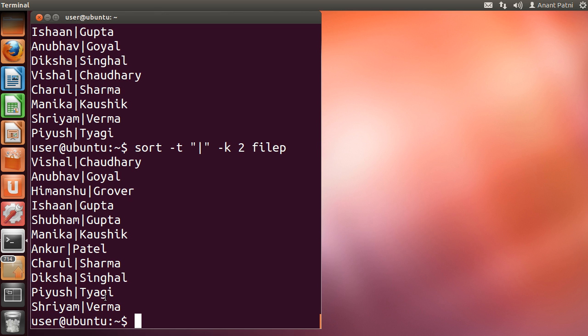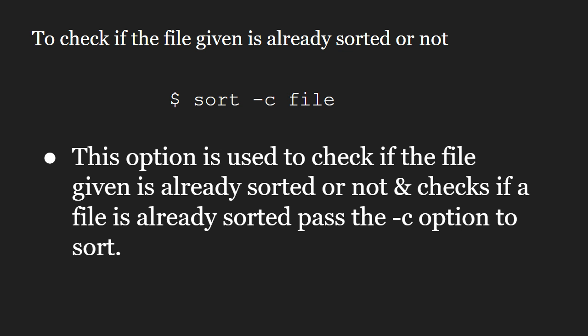Next is the -c option. The -c option is used to check if the file given is already sorted or not. This will also write to standard output if there are lines that are out of order.